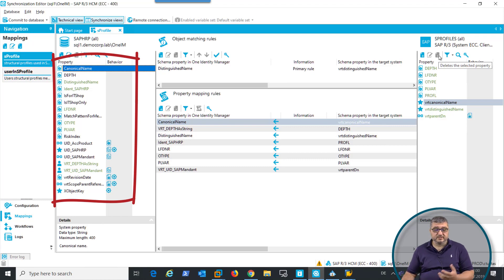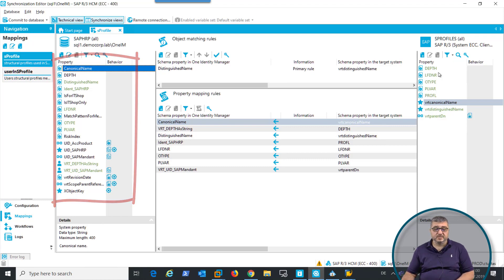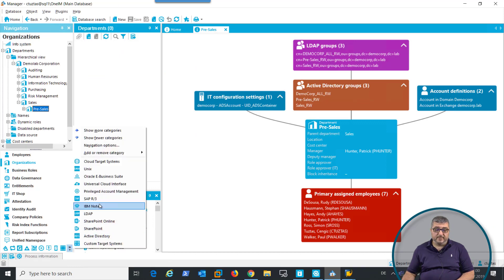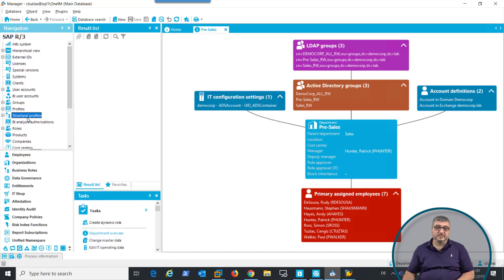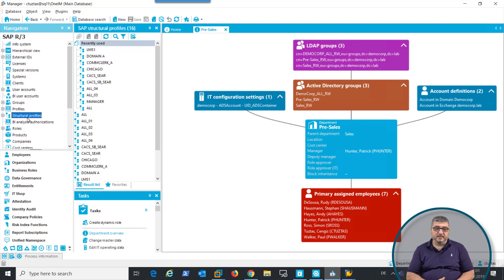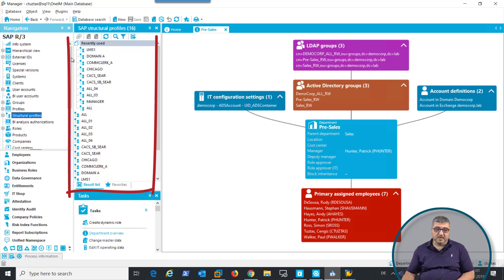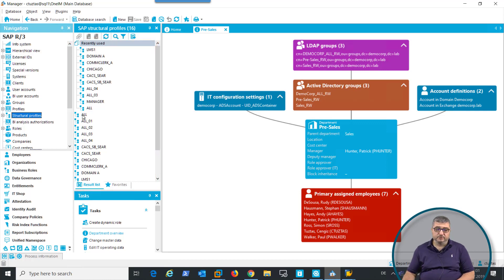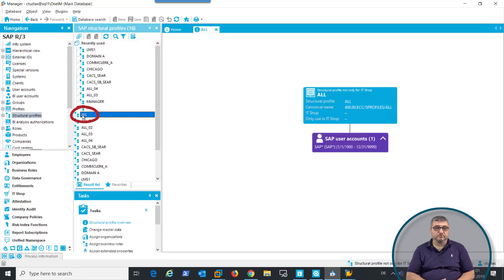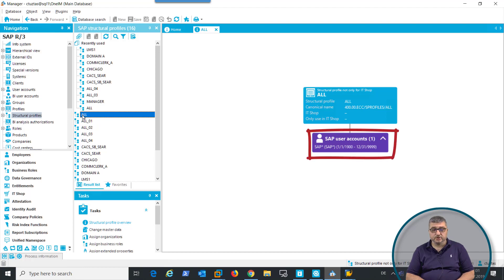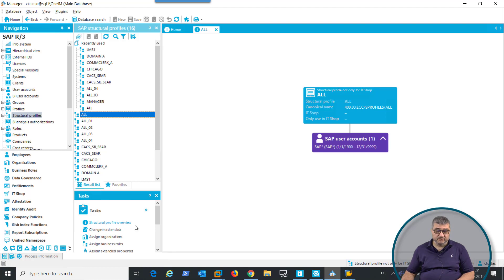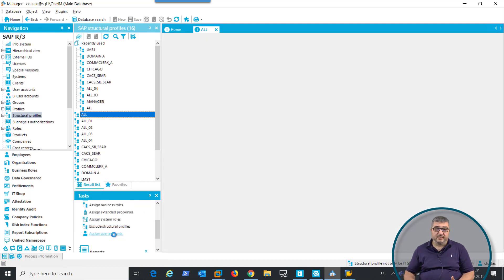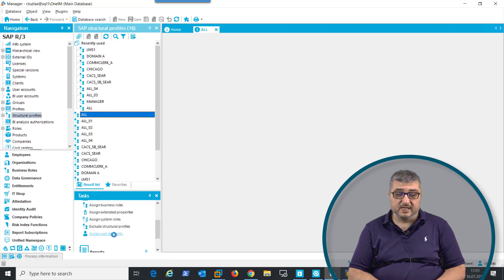The representation of these profiles can be seen in One Identity Manager's manager tool under the SAP module as structural profiles. As you can see, a list of structural profiles has been synchronized from SAP. When I look into the structural profile 'all', we can see that a user account has been assigned. Additional users can be assigned by clicking on the task,